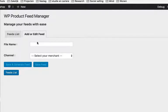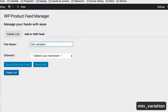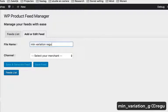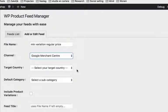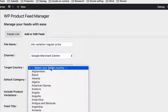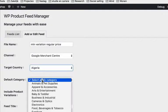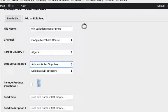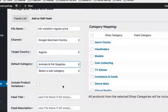So let's set it up. Min variation regular price — this will work for all kind of channels. We will set it up for Google. So I don't want to include product variations.